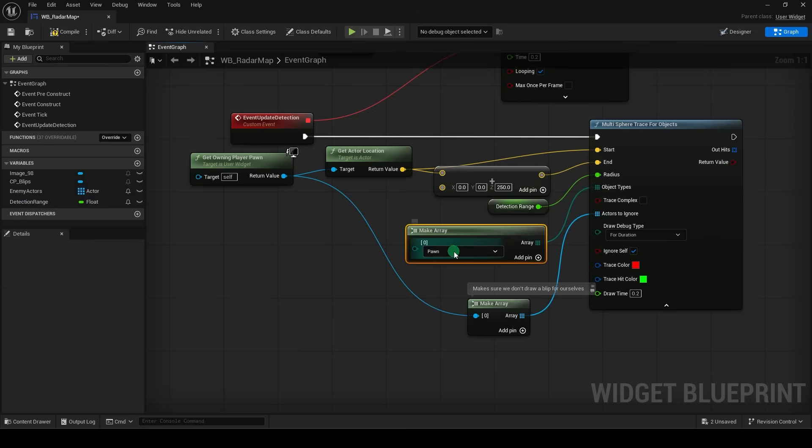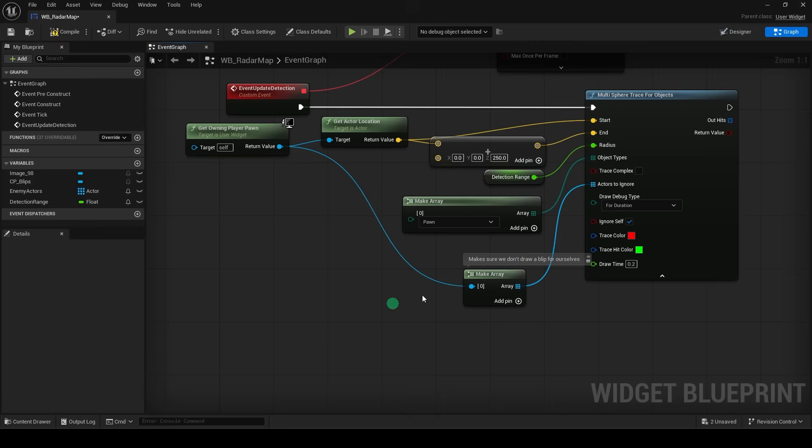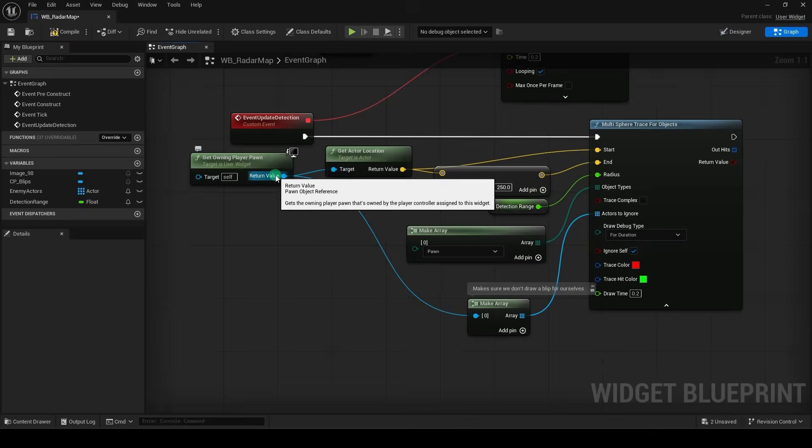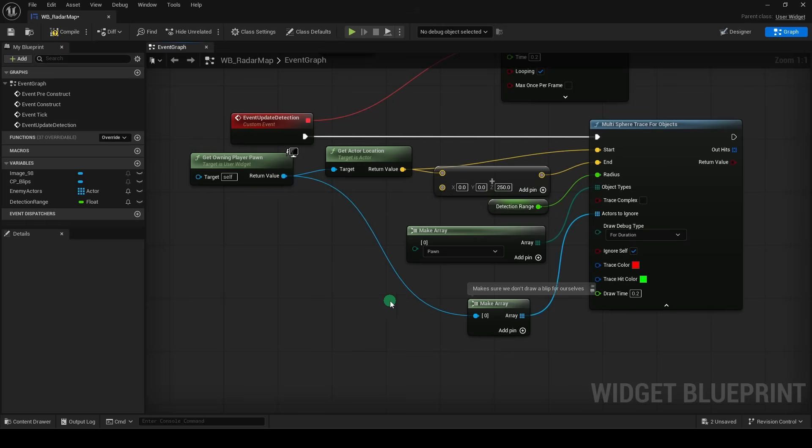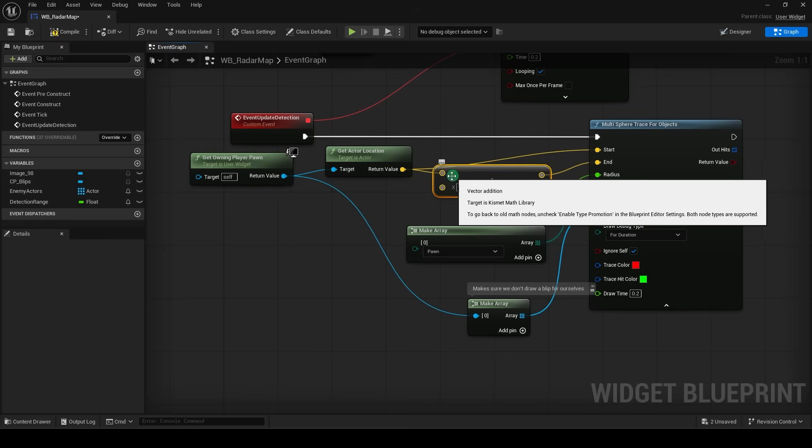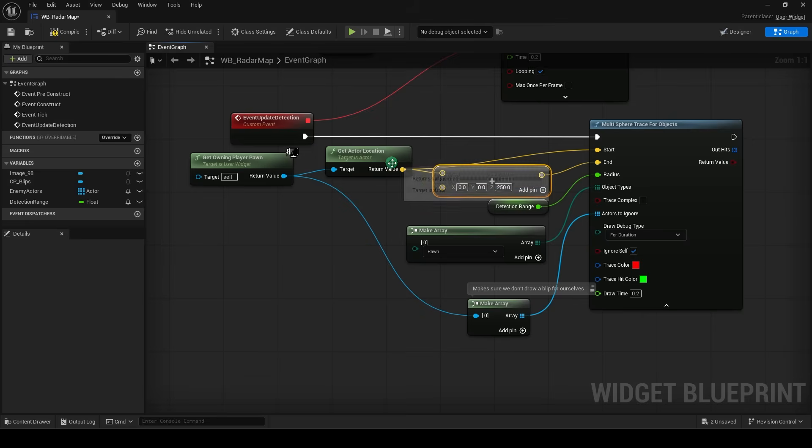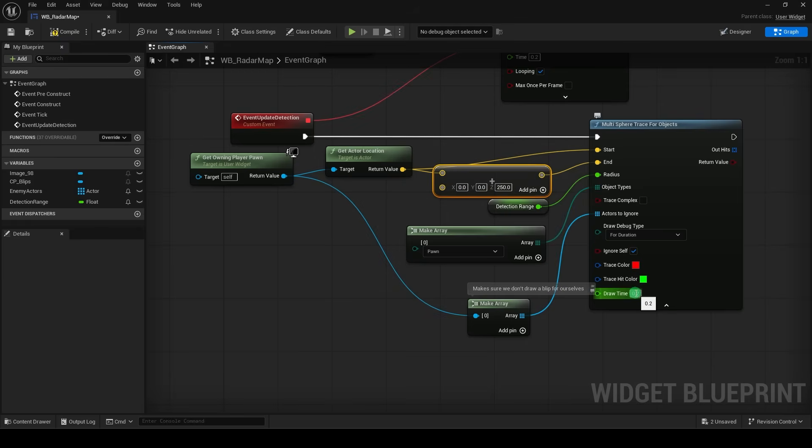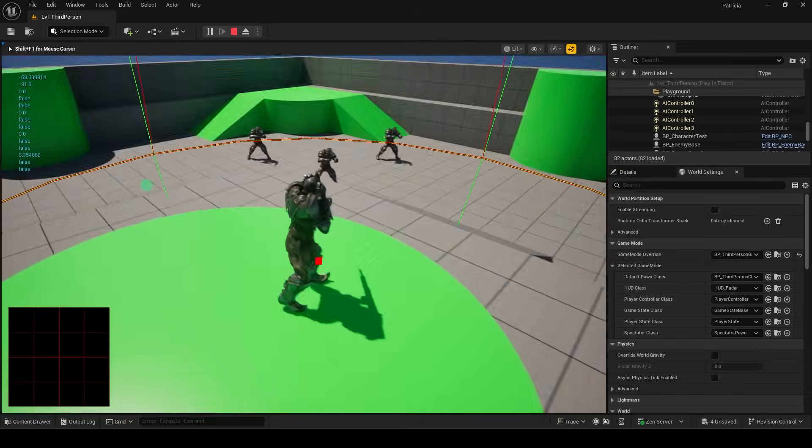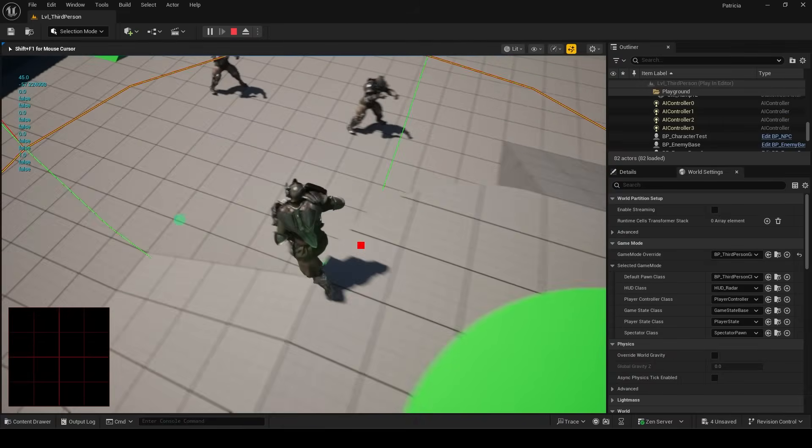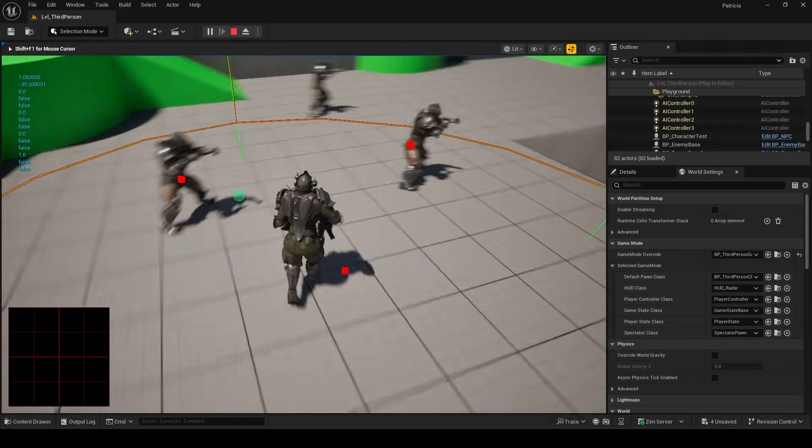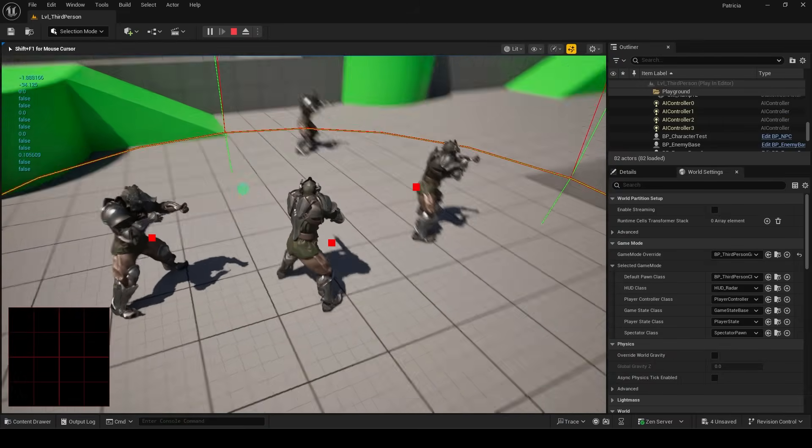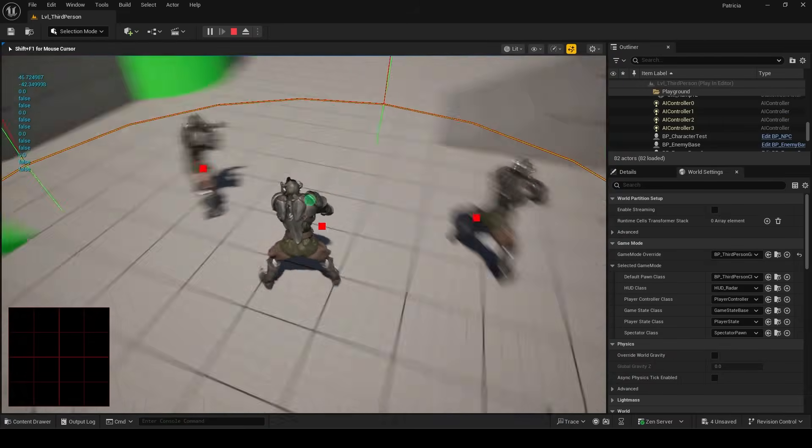Drag out and make an array, set it to pawn, and set debug type to duration. And from the actor location, add the value over here. And we will just use 0, 0, 250 for the dimensions of the sphere. Drag everything together like so, and set the draw time to 0.5 so we can see it. Now if we test the game, you can see the radar is actually picking up the enemies that are in the detection range.